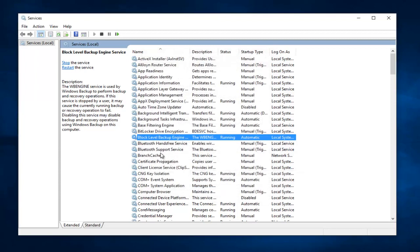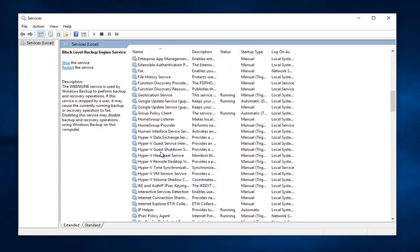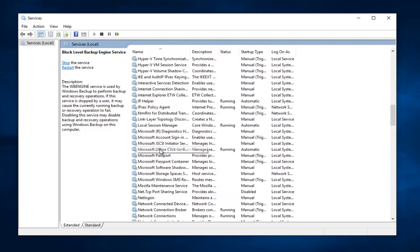Now we want to head down until we get to Remote Procedure Call, and then in parentheses RPC. So just scroll down this list here.